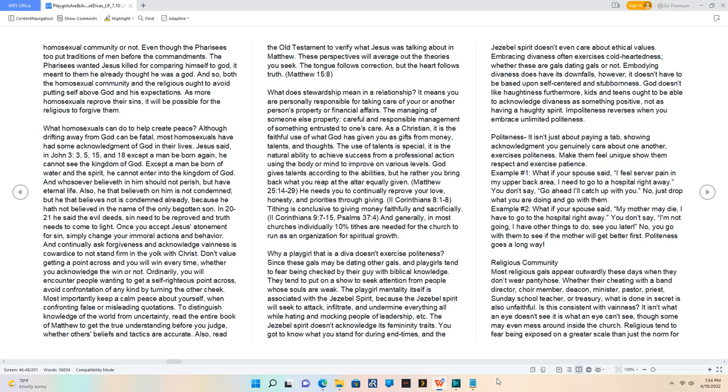Ordinarily, you will encounter people wanting to get a self-righteous point across. Avoid confrontation of any kind by turning the other cheek.